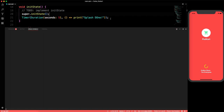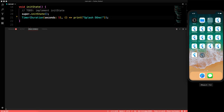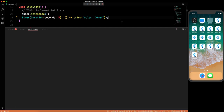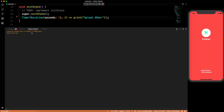We'll stop the app, clear the debug console, and run it again. After running, we wait in the debug console. One, two, three, four, five — and you can see 'splash done' printed after exactly five seconds. The Timer is working correctly.